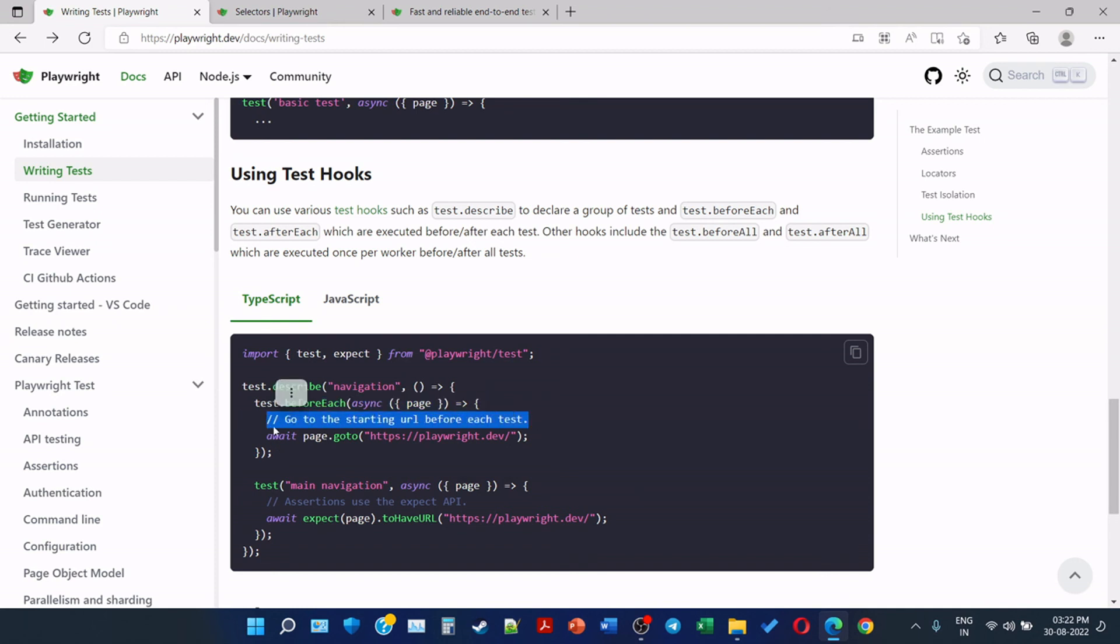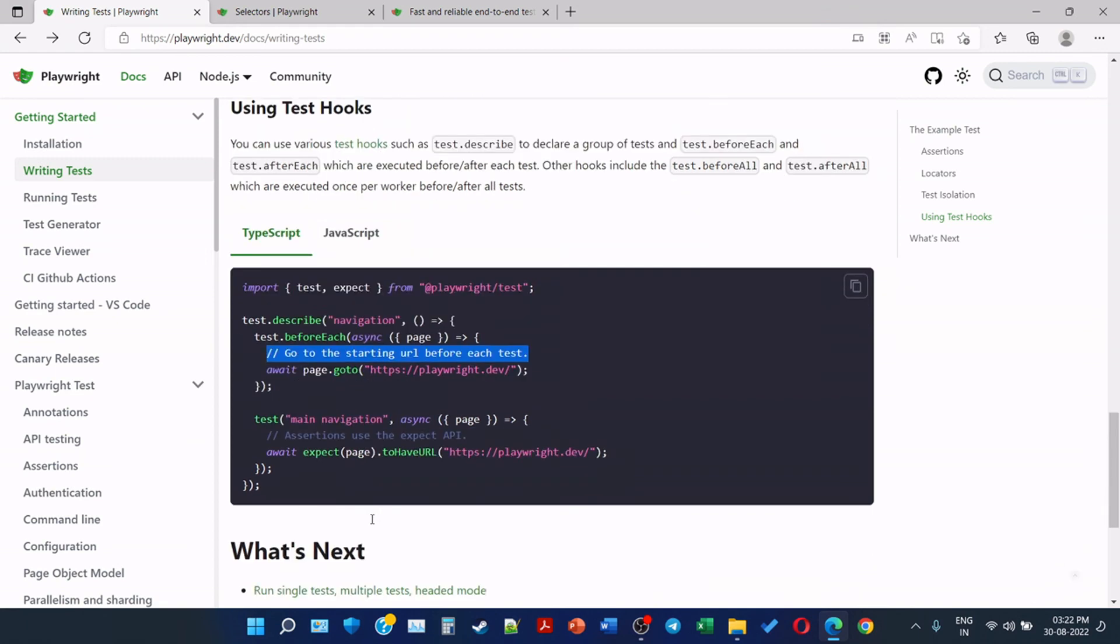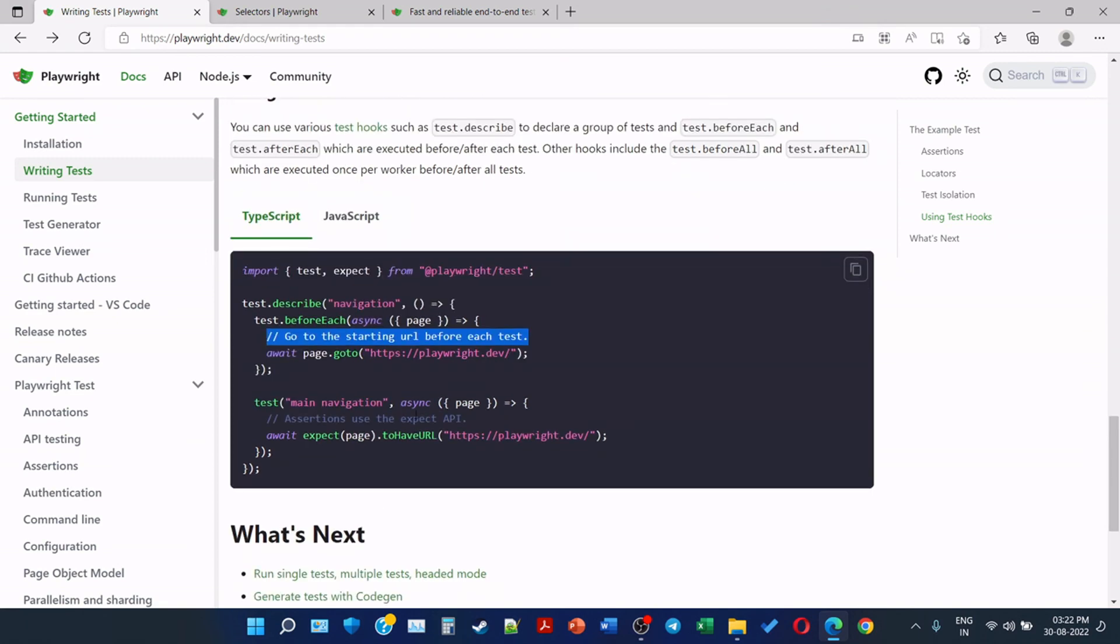So there is no duplication of the code again and again. We are using beforeEach and the page will automatically open before each test, then we can perform whatever actions we want to perform.